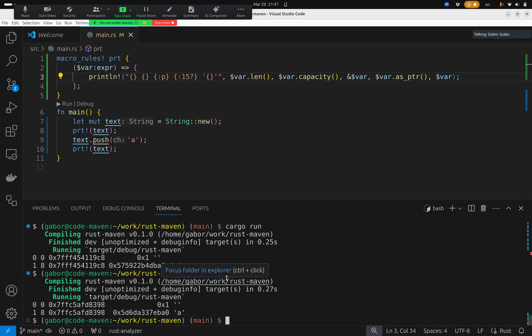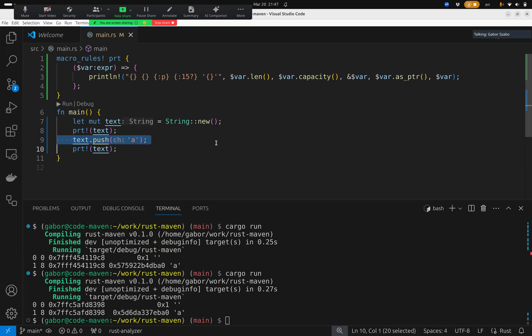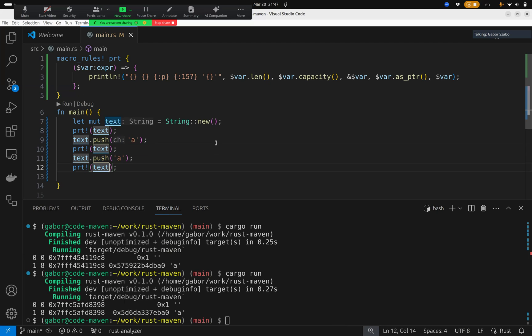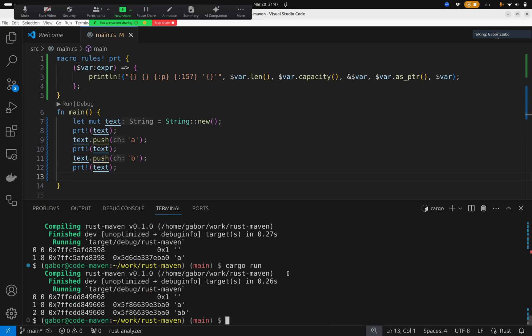So, what happens now if I enlarge the string further and add a new character? And this time, again, just a single letter B. This time, the length grew by one again. The capacity didn't change, because it still had space for it. And the location of the variable didn't change, and the location of the string didn't change, just the string.